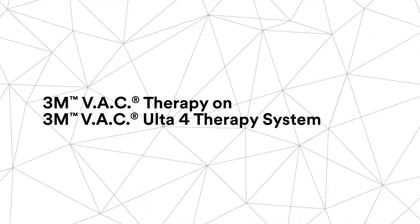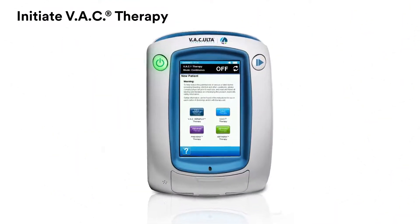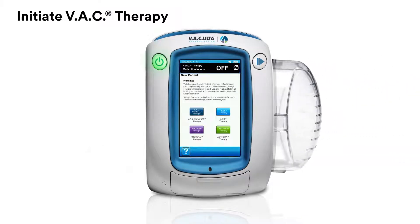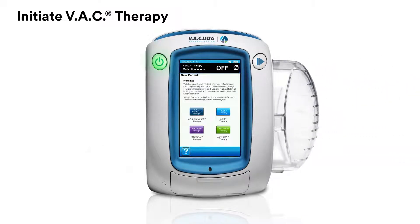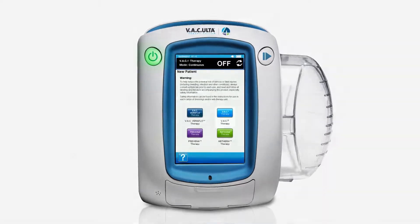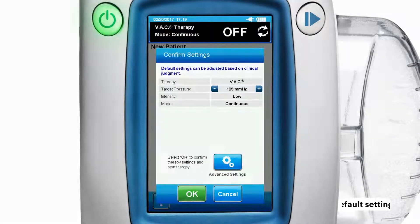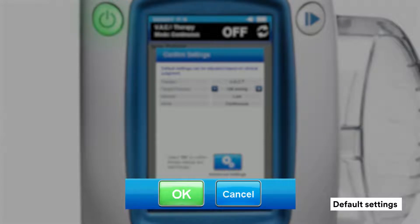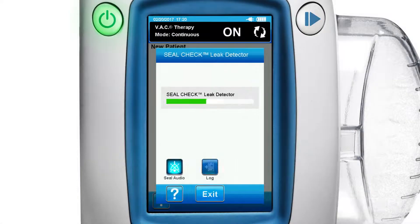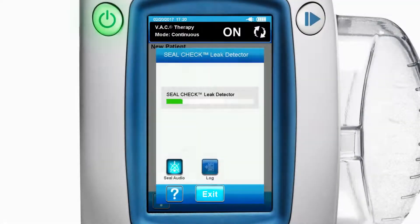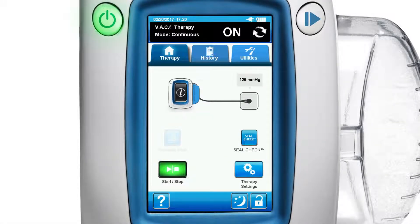To initiate VAC therapy, attach the 500 milliliter or 1000 milliliter canister to the VAC Alta4 therapy unit. Press the light blue VAC therapy button. Next, press the green OK button on the confirmation screen to accept default settings and begin VAC therapy. Press the exit button on the seal check leak detector screen to go to the Active Therapy home screen.